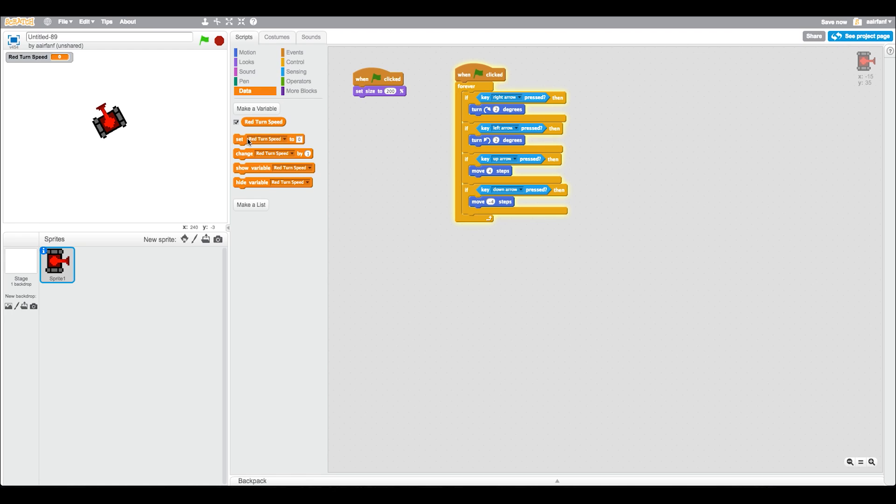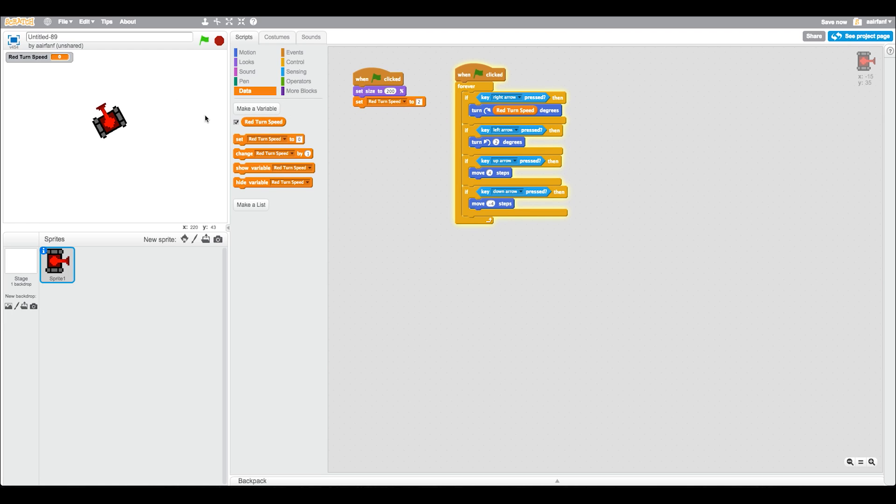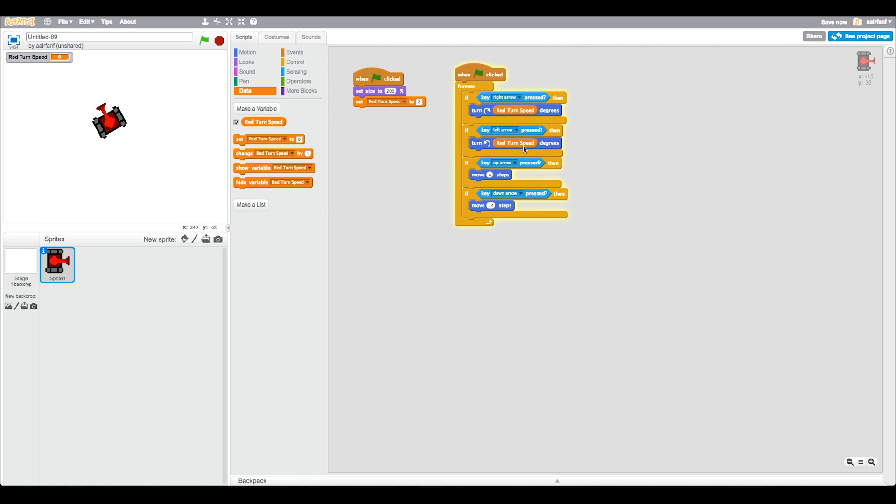This is going to represent the amount it's going to turn. Say 'when flag is clicked, set red turn speed to 2'. Then simply here we're going to drag in the red turn speed. Most of you guys are probably familiar with variables, but for those who aren't, just do what I'm doing and you can see that it fits perfectly.